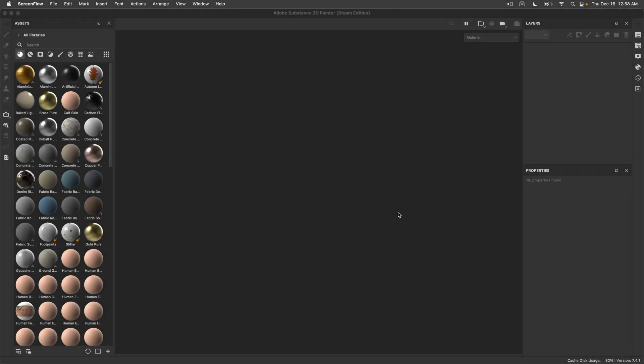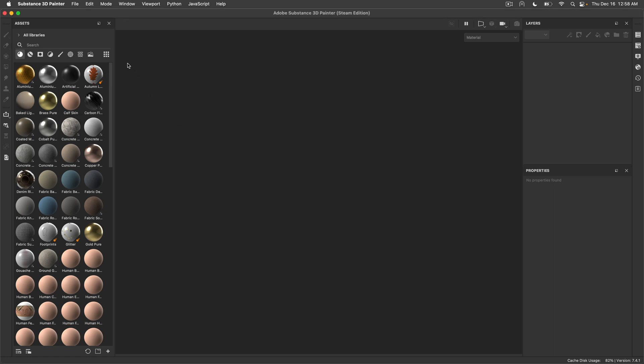Hello and welcome. We continue our tests with the MacBook Pro M1 Pro, the 8-core CPU and 14-core GPU, the default basic model. We are now talking about Substance 3D Painter, so let's see how well it works. Let's open the default scene that they have.